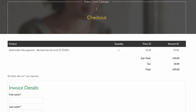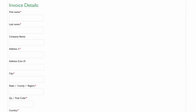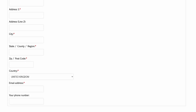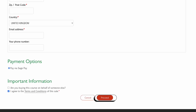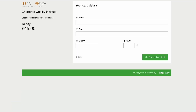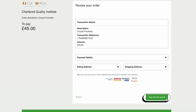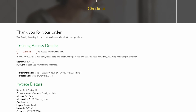Inside the checkout you'll see that a membership discount of 25% has been applied. Complete all of the invoice details before selecting proceed. Now select how you want to pay. Insert your card details before heading to confirm card details. Review your order before paying the agreed amount.